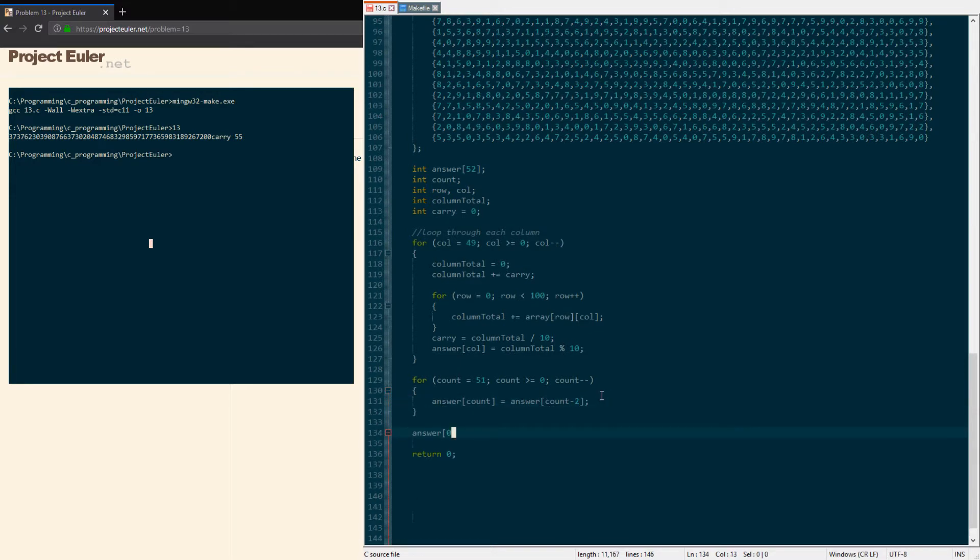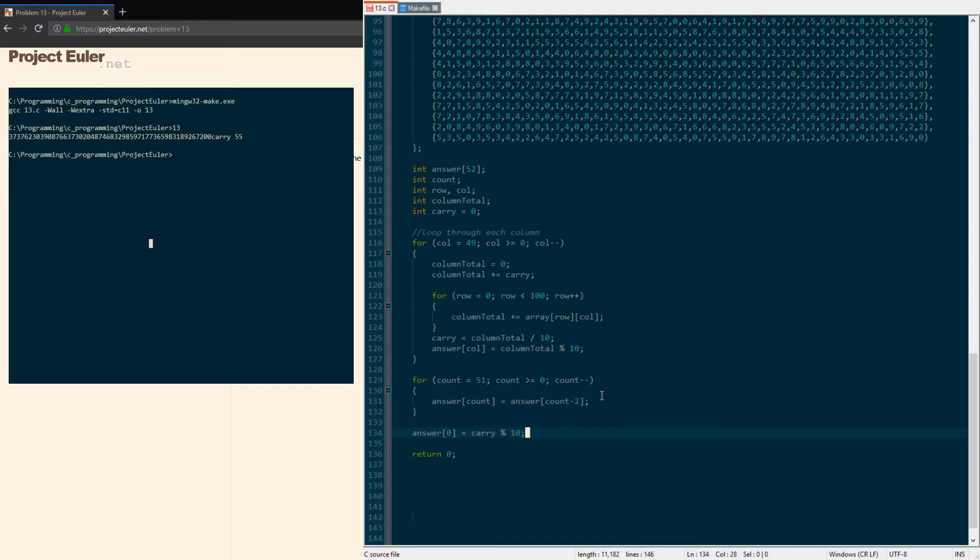The first two places will then be zero after everything's moved over, so we're going to put carry in those places by taking the first one, just doing carry modulus 10 to lop off the first digit as a remainder, put it into there, which will be a 5. Carry will divide itself by 10 and then it will just equal 5.